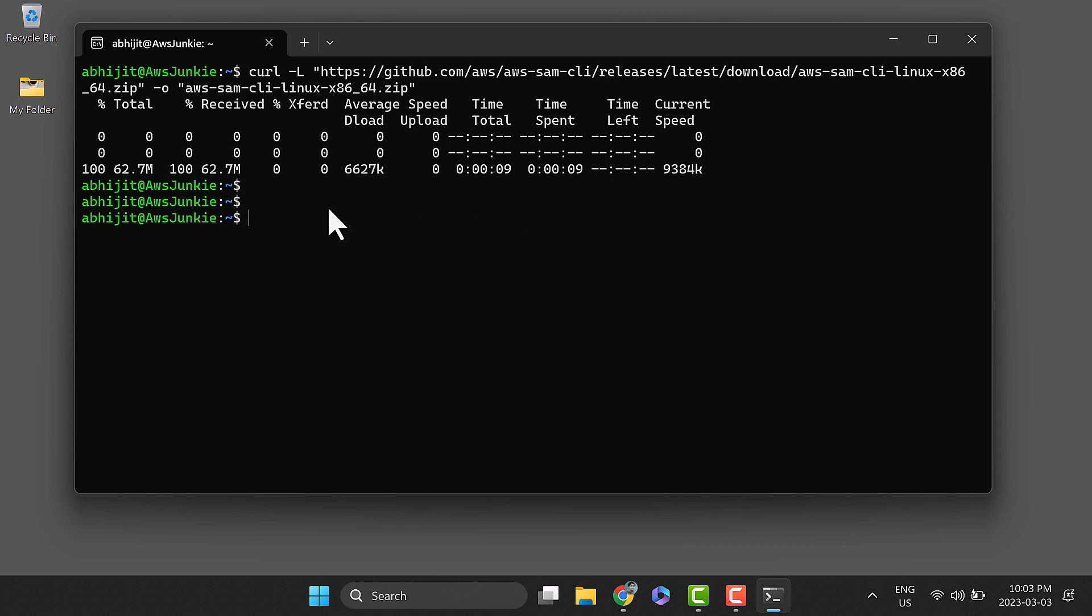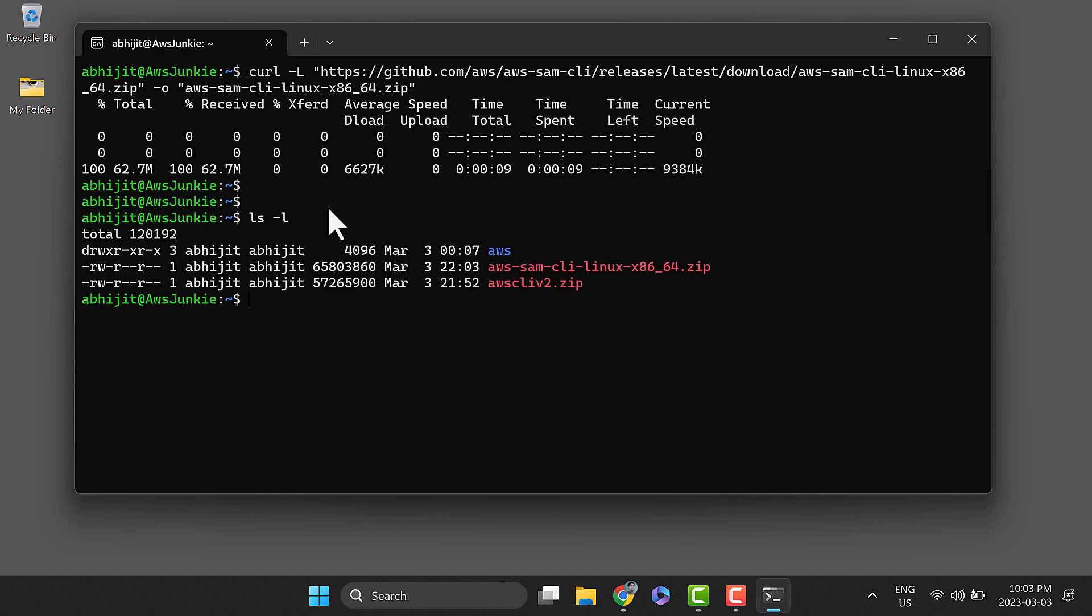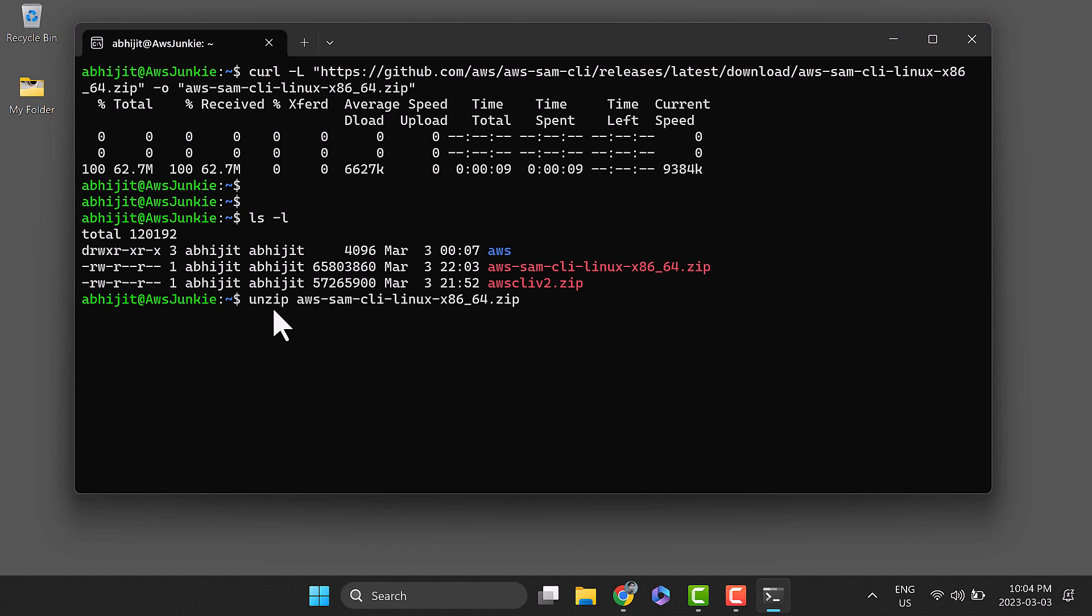Let's check using the list command. We should see the AWS SAM CLI installer zip. Now unzip the downloaded installer package aws-samcli-linux-x86_64.zip to the sam-installation directory.